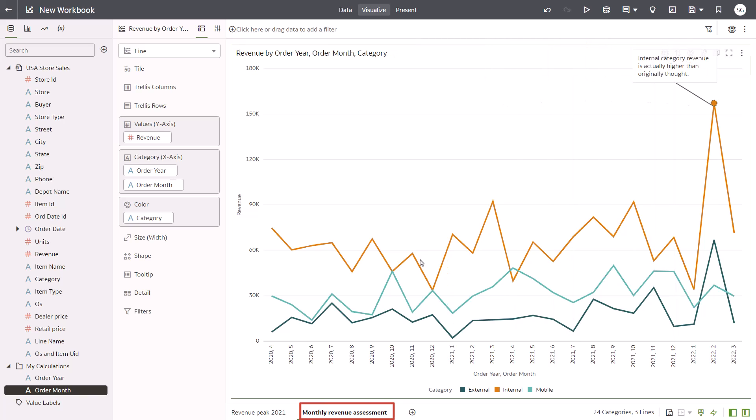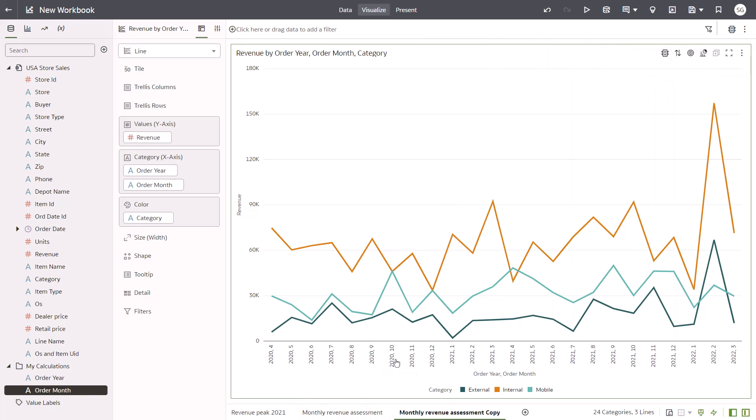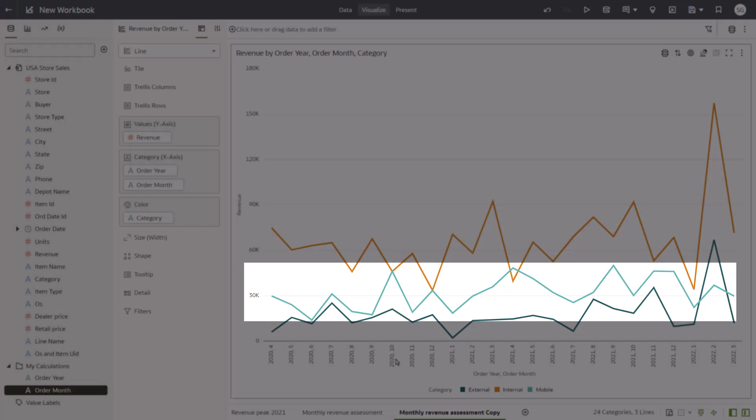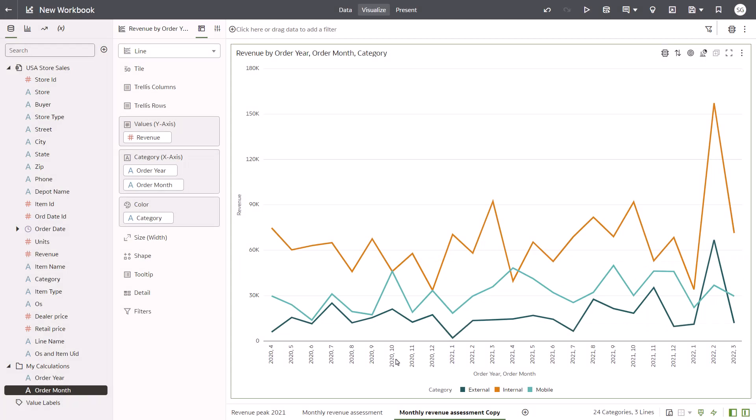Duplicate the second canvas to create a third. The mobile category appears to be fairly flat. This is surprising and disappointing given the rapid growth in the sector overall. Explore the mobile category further by adding a filter and continue looking into the cause of the downturn in mobile revenue.